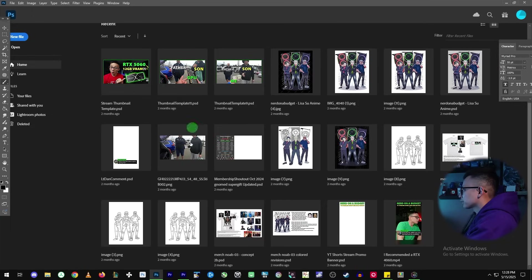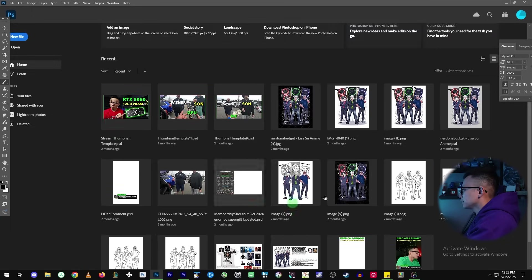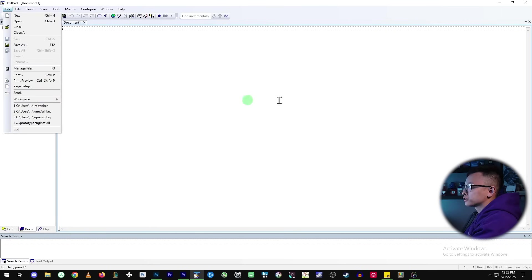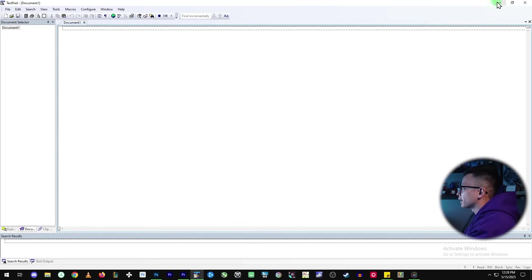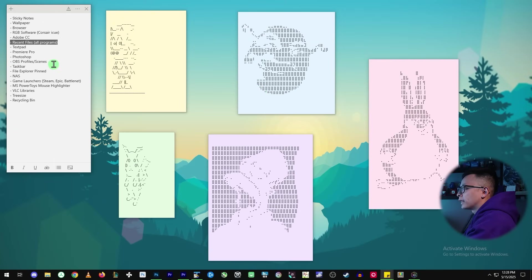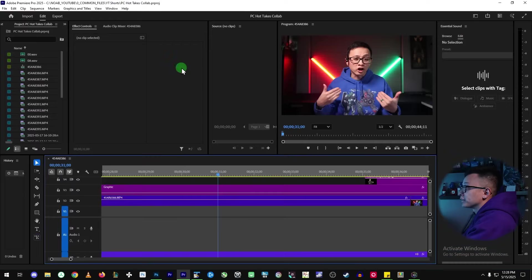Same with Photoshop. It has all the stuff that I've worked on recently. And here's text pad where I'm going to file. Here's some recent files. So that's what I mean by the recent files.